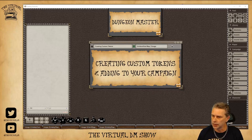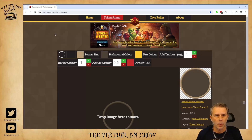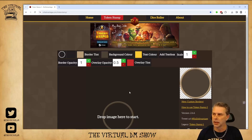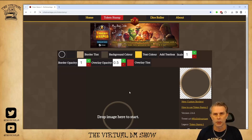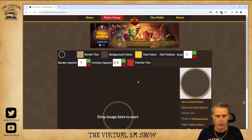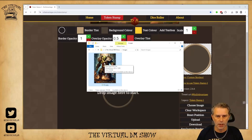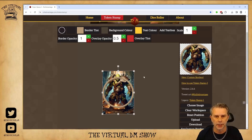Next thing you're going to want to do is head over to Token Stamp 2, a product made by RollAdvantage. There are lots of token creators out there on the internet. This is one that I like to use because it is quite easy to get what you're looking for. To use this, I'm going to open up my folder with my image and drag and drop it right down here.